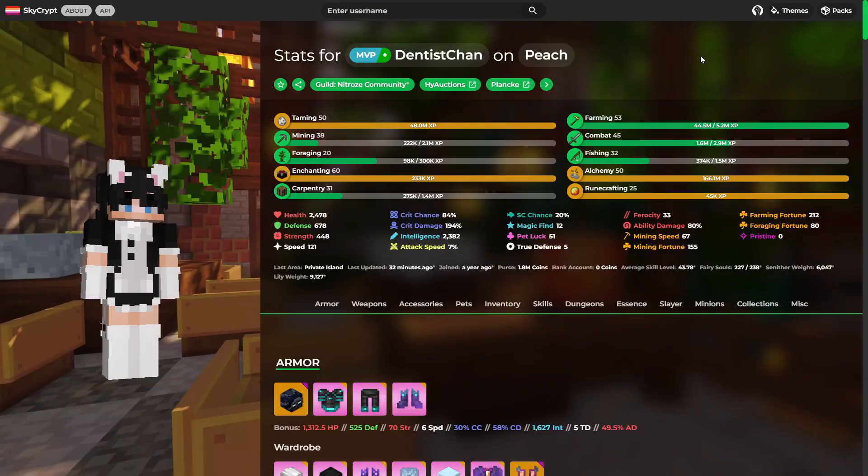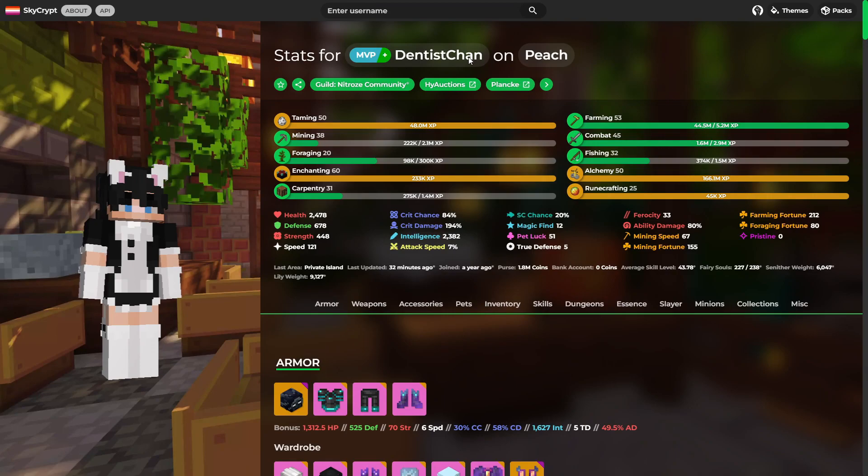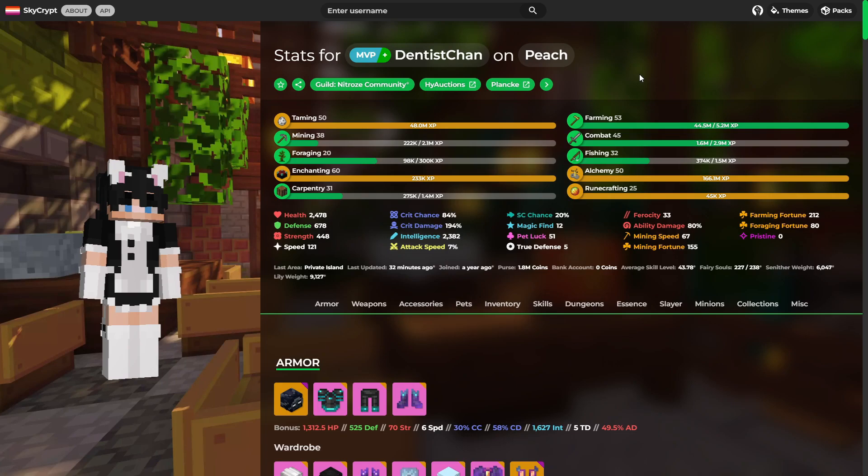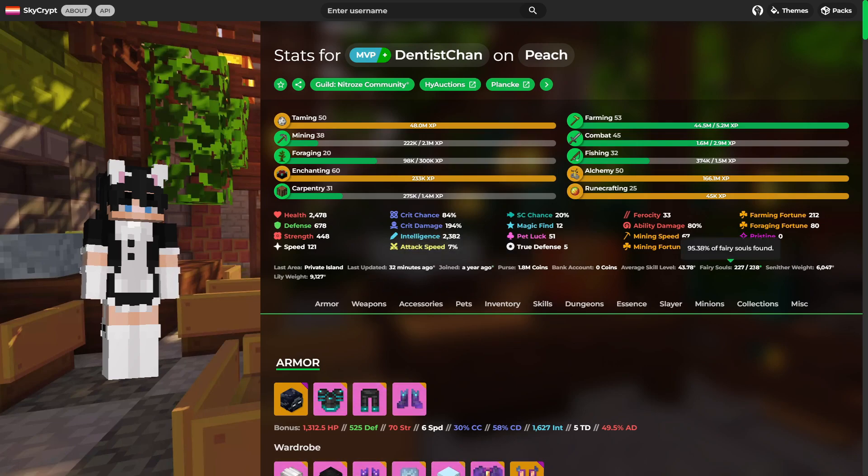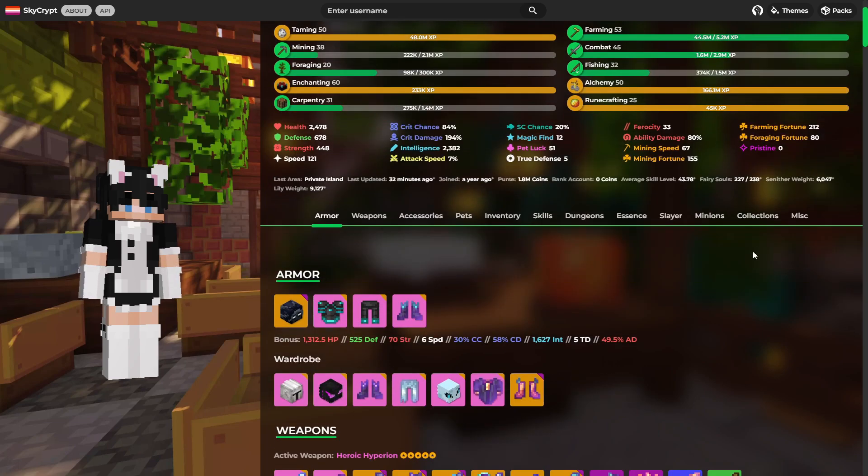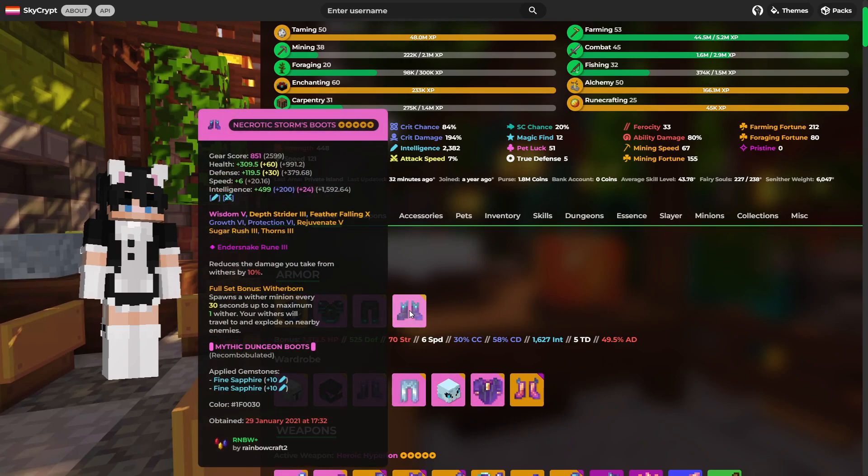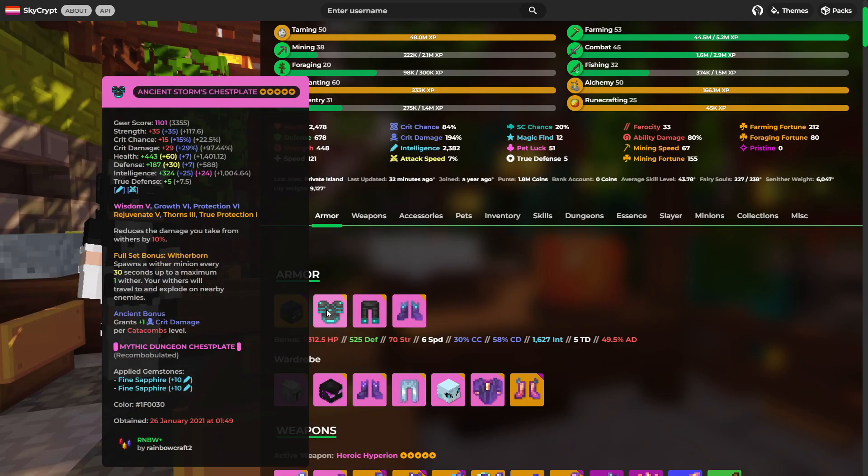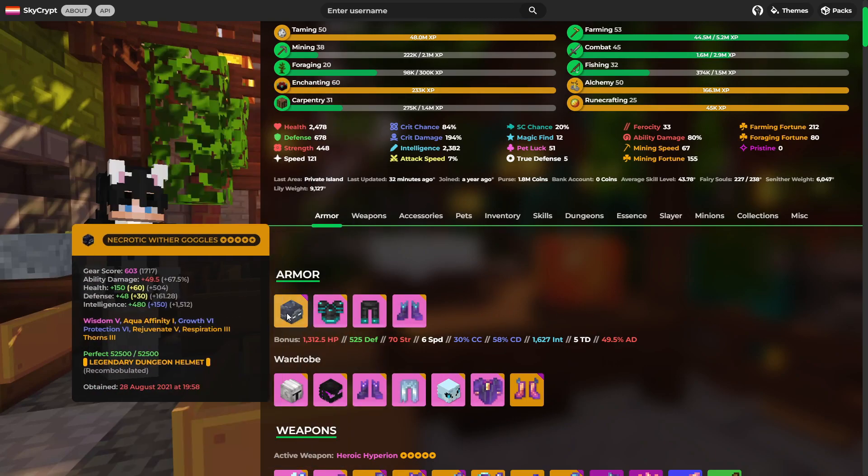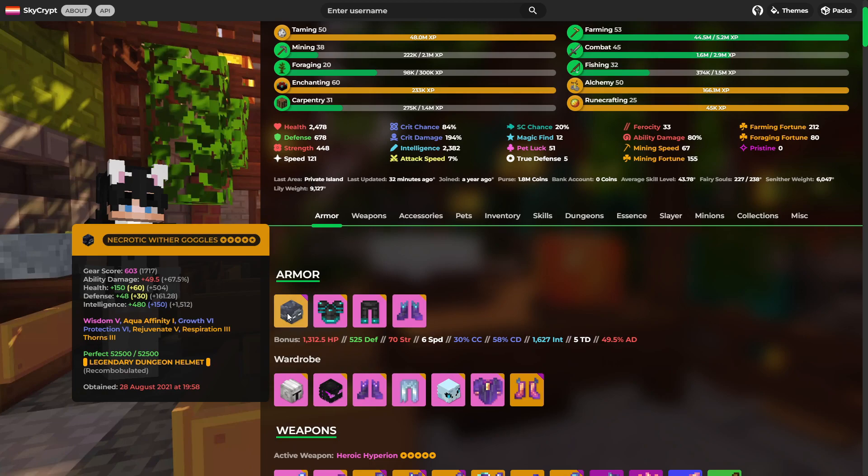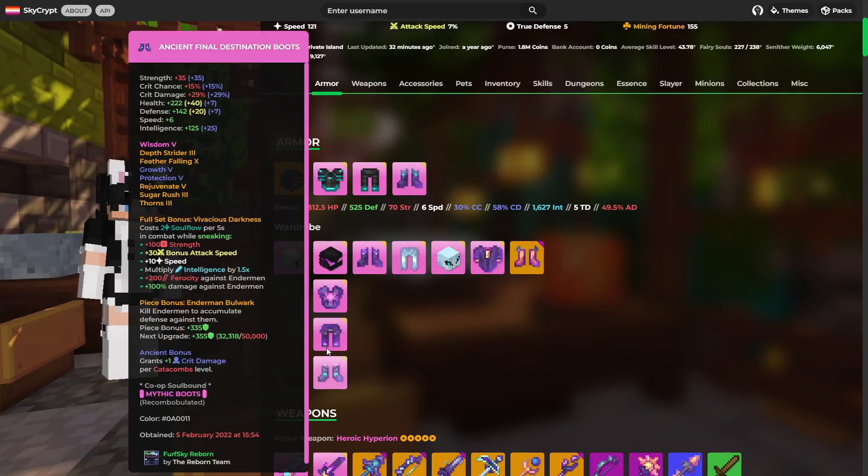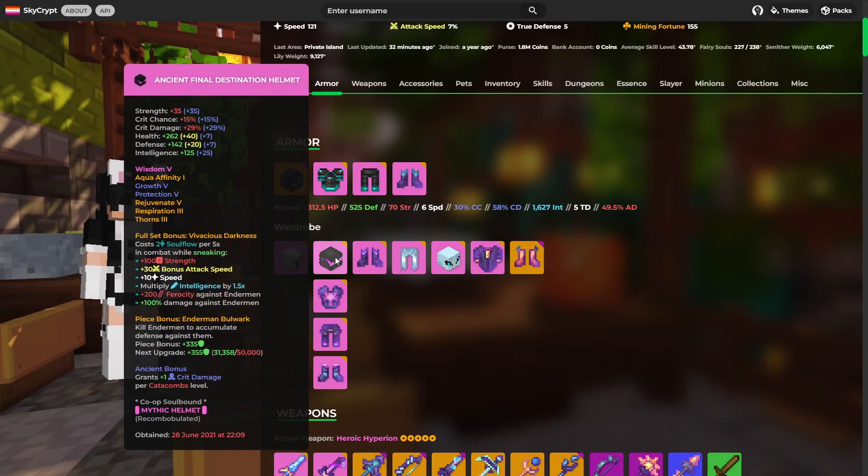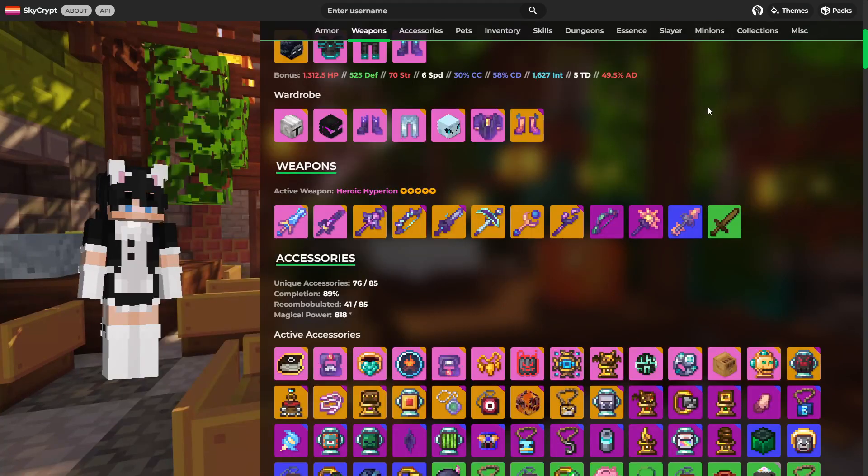So the first profile we're going to be taking a look at is Dentist Chan. He is an admin in the Discord server. So a skill average of 43, very nice. 1.8 million in the purse. Joined a year ago so the profile is fairly new. Almost all the fairy souls. As for armor goes, we've got this full storm set, very nice with these wither goggles. Also this necron set with a warden helmet. Final destination set. Some very nice armor sets I've got to say.